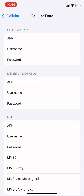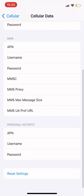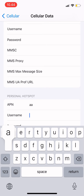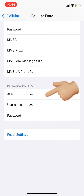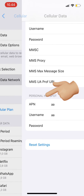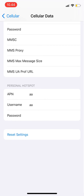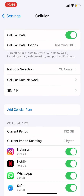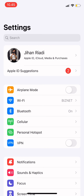Scroll down to Personal Hotspot and make sure that you fill in all of the details there — you can fill in anything. Now go back and your Personal Hotspot option will be there.